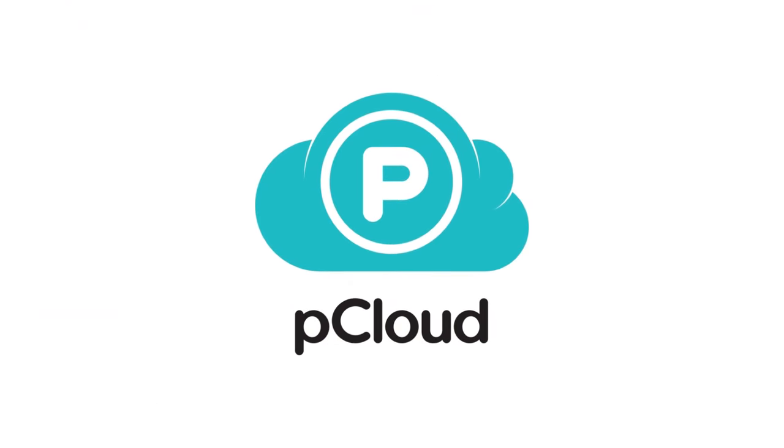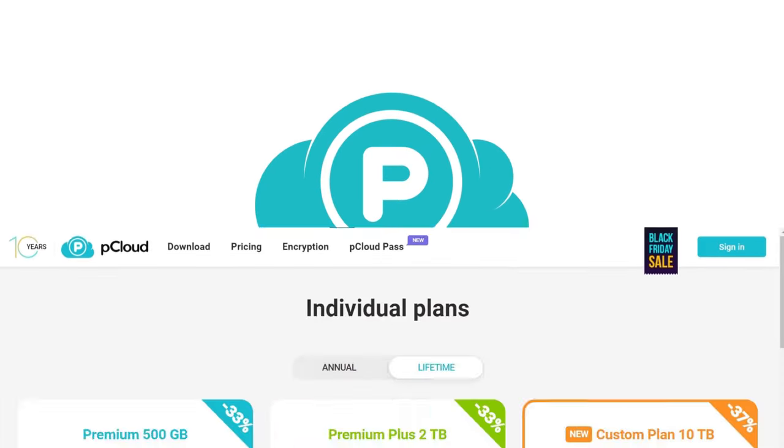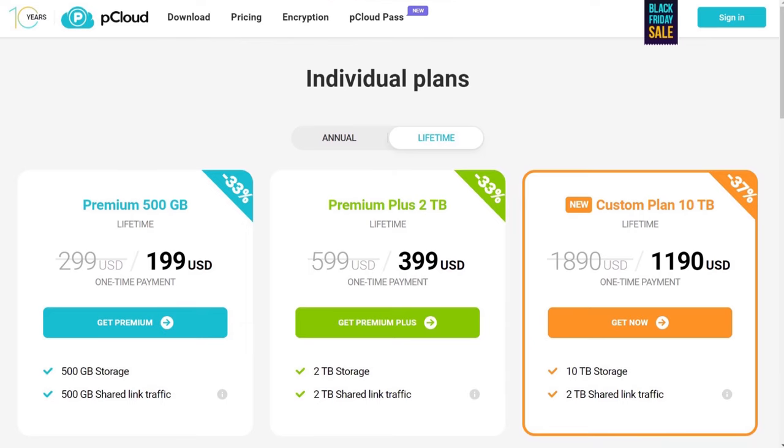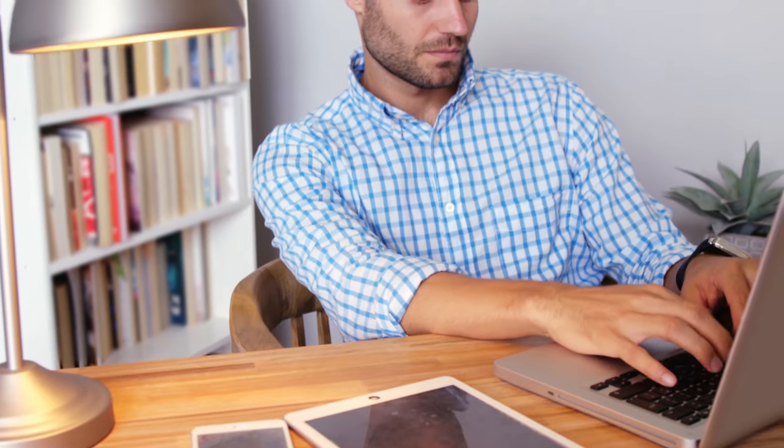I think that pCloud offers more cloud space for less money than Google Drive, and it also offers a better deal with its lifetime subscription. I like that I don't have to worry about sharing my space with other services and that I can get a lot of space for a reasonable price. I also like that I can pay once and forget about it instead of paying monthly or yearly fees.